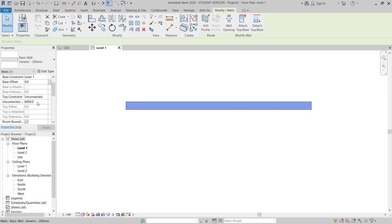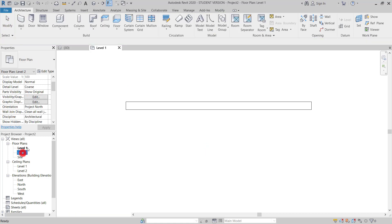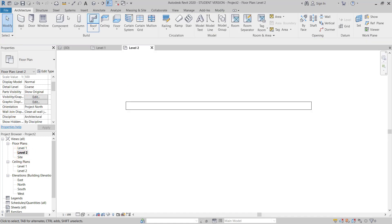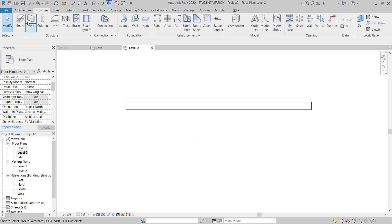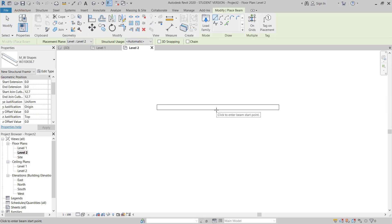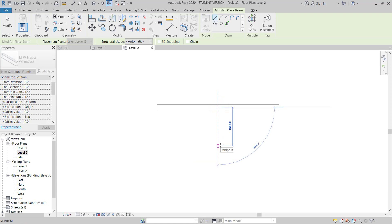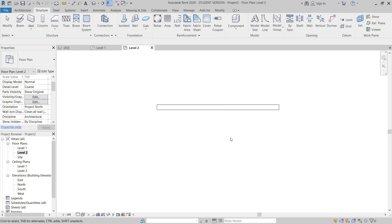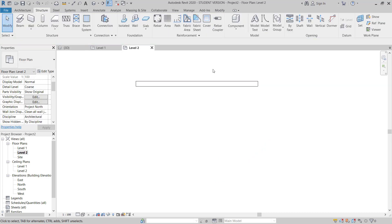The wall property constraint is Level 1 and top is unconnected. I will give 5 meters height. Now I will move to Level 2, go to the Structural tab, and choose Beam. I will draw one beam here — it's not visible because I have to check the detail level. If I set it to Fine it's showing.